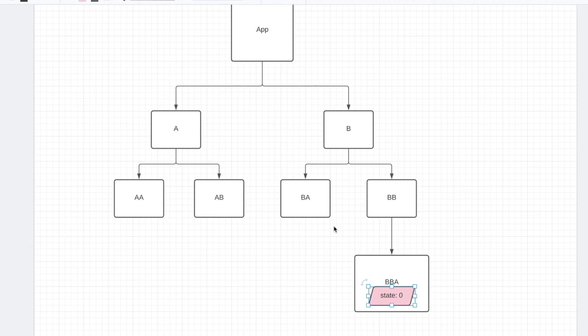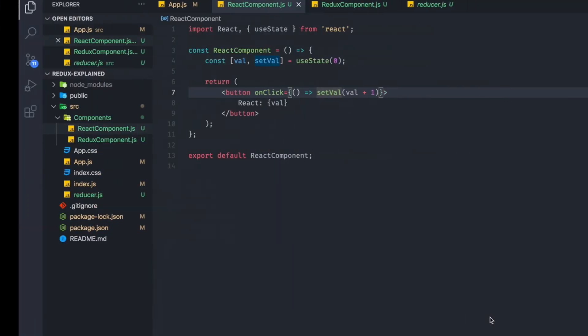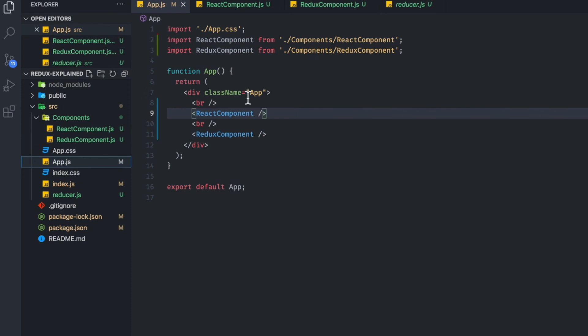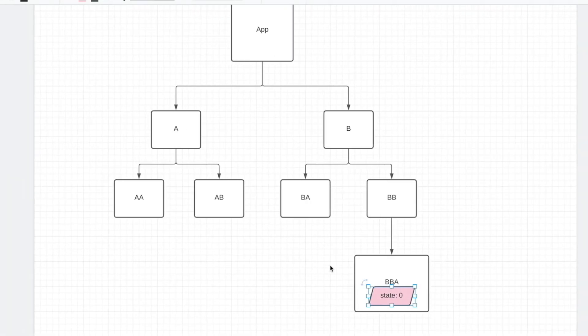If you've ever heard of React being unidirectional or Redux being unidirectional, it means you just cannot pass state up the component tree. For example, right here, you cannot pass this 0 up to app over here. You cannot do that.